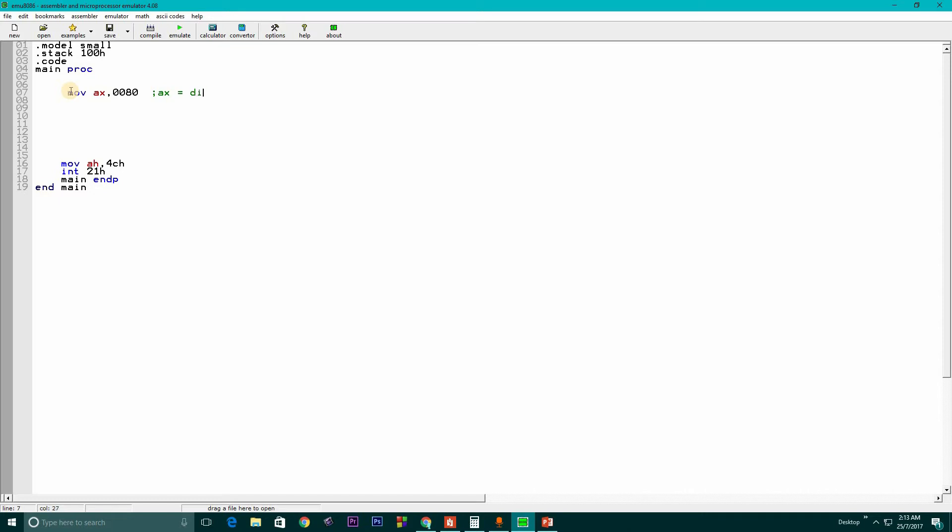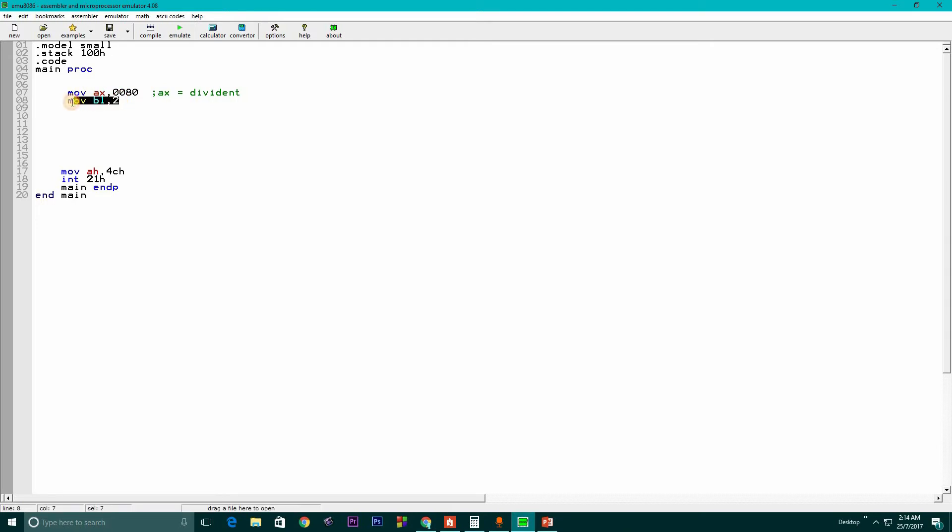I made some comments for your understanding. AX is the dividend, which is the value we want to divide. Next line, I write MOV BL, 2. BL is an 8-bit register and we need to divide the 16-bit register with an 8-bit value.